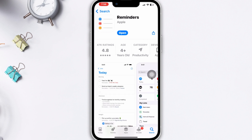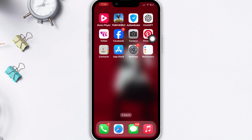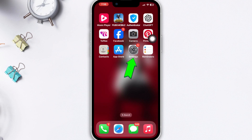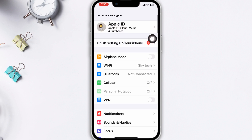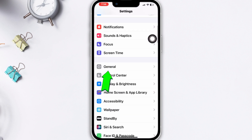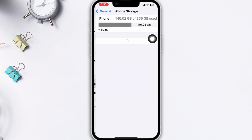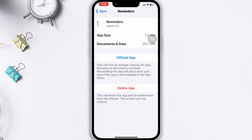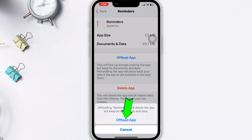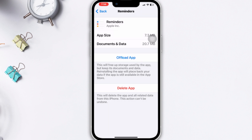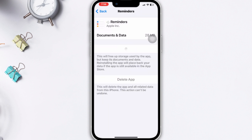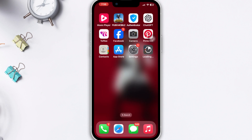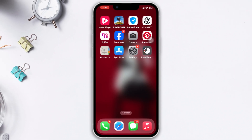Method 4: Offload the Reminders app. If there are no updates available, open Settings, scroll down, tap General, tap iPhone Storage, search for Reminders, tap on it, tap Offload App, confirm by tapping Offload App again, and lastly tap Reinstall App.